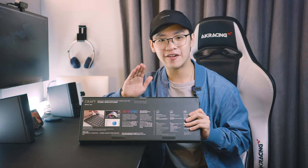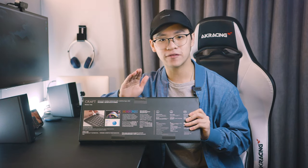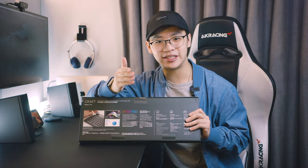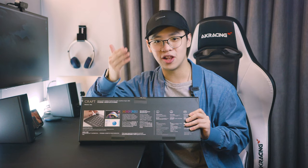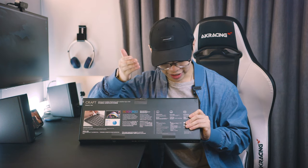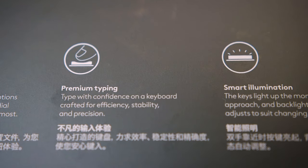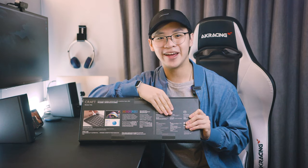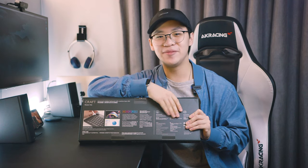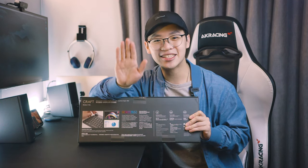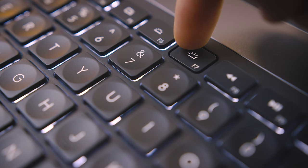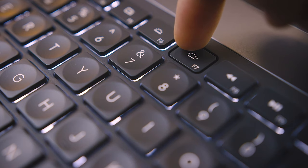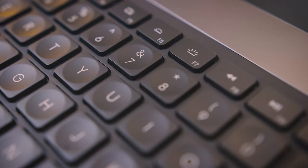Then we have the optimized workflow. Like I mentioned earlier, it's going to be extremely easy to customize with the Logi Options app. Next, they're mentioning that we have a premium typing experience. And man, I just love me some premium gadgets. Lastly, a feature that I'm so excited about is the smart illumination, which we'll see later.